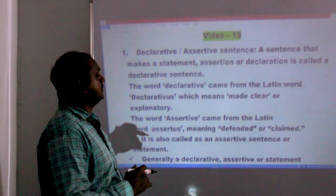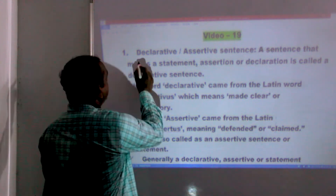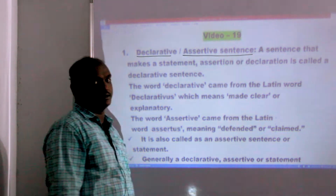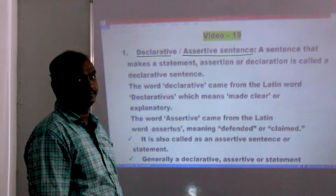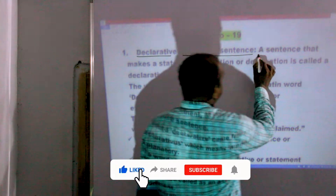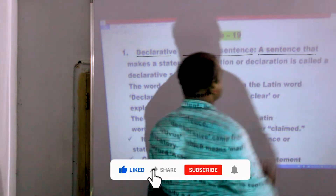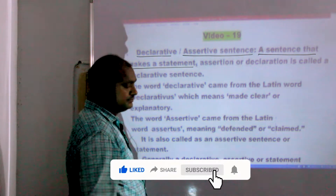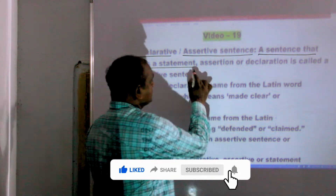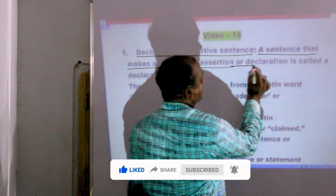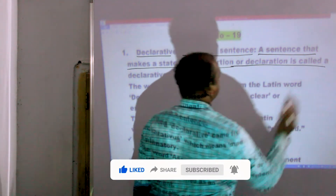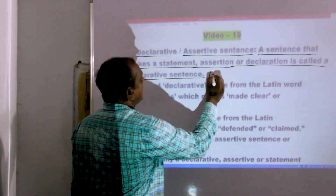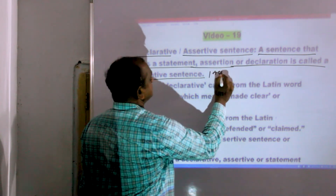Now, declarative or assertive sentence. A sentence that makes a statement, assertion, or declaration is called a declarative sentence or assertive sentence.